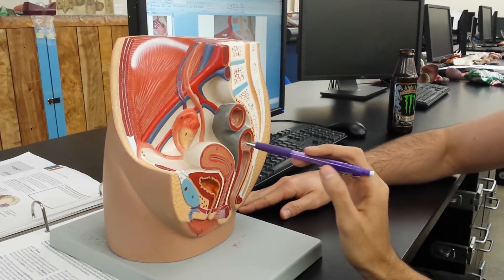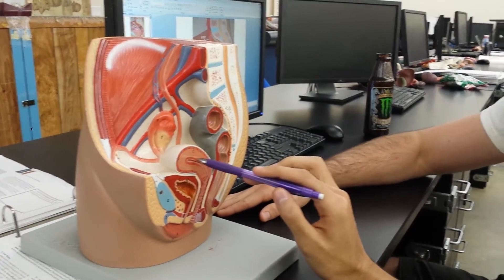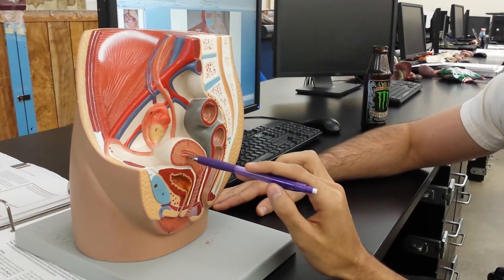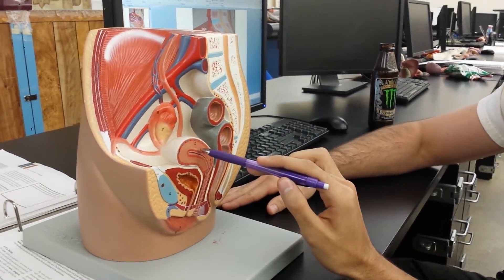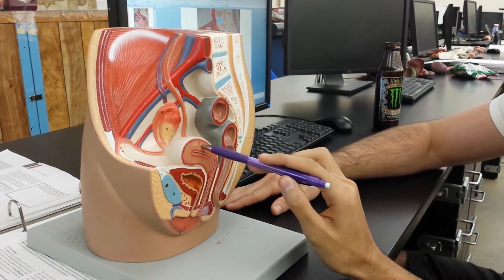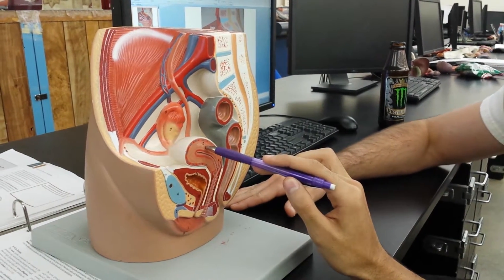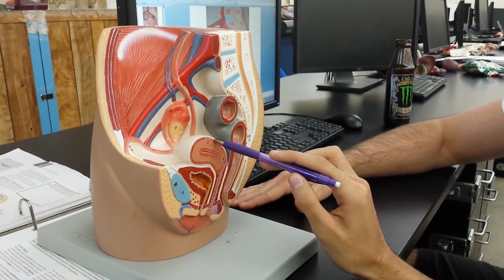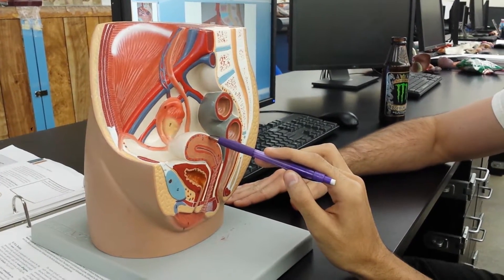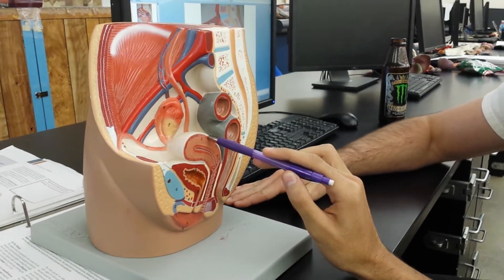We're talking about the layers now. So what's the inner layer here? It's the endometrium. What's this layer? Myometrium. And the two words for this? Perimetrium or mesometrium.